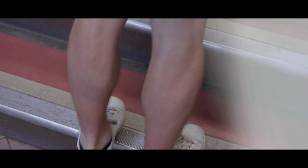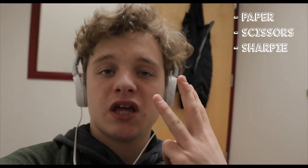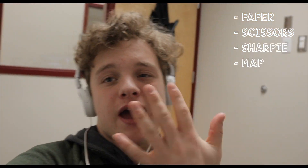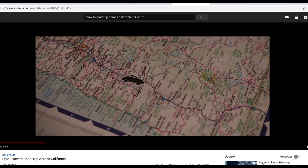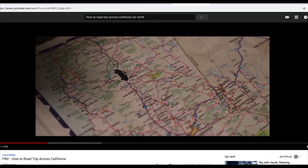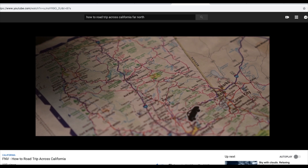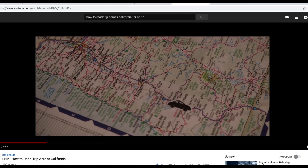This stop-motion effect is a cool and unorthodox way to show where you're going. To achieve this effect, you need some paper, scissors, a Sharpie, a map, and a lot of patience. You're going to want to cut out your paper card, put it on the map, and go frame by frame taking a photo. Then in post you speed it up and it looks something like this.